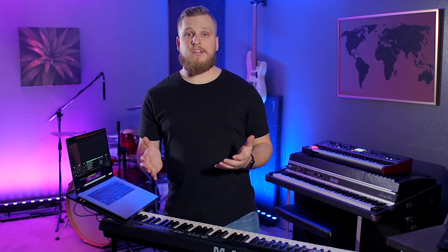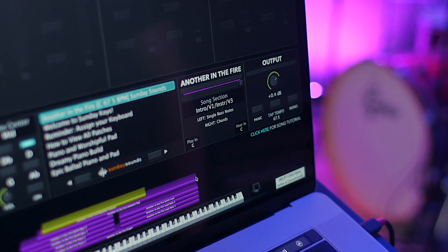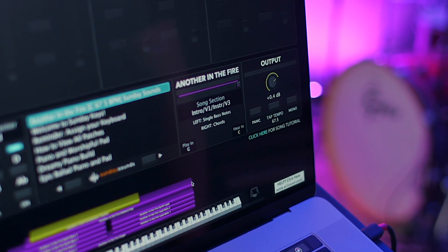So we've used the Play In function to play the song in a different key, but we're still hearing it in the original key of C.